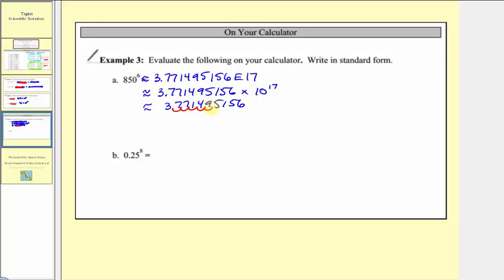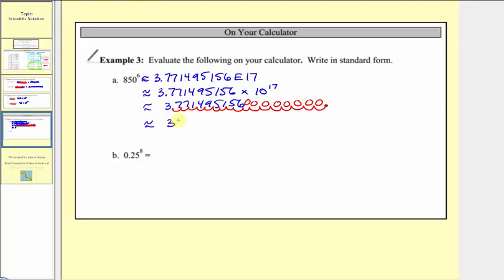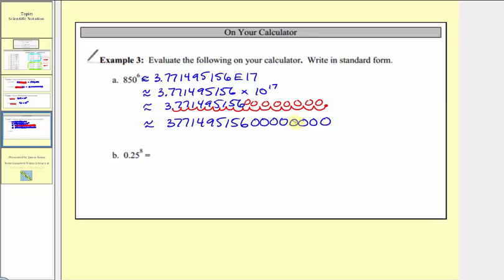Starting with 3.771495156 and moving the decimal point 17 places to the right, we fill in the remaining places with zeros — eight zeros total after the given digits. The result in standard form is approximately 377,149,515,600,000,000.